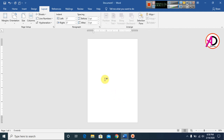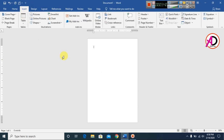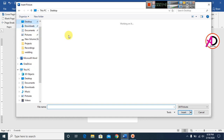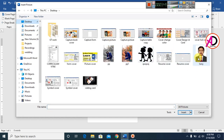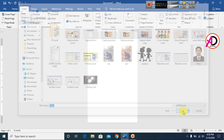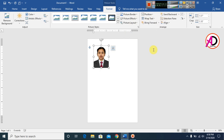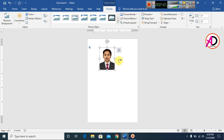Now go to Insert and choose Pictures. I go to Insert, click on Pictures, choose the photo from the desktop, and select the picture. Then click on Format, go to Wrap Text, and click on In Front of Text.